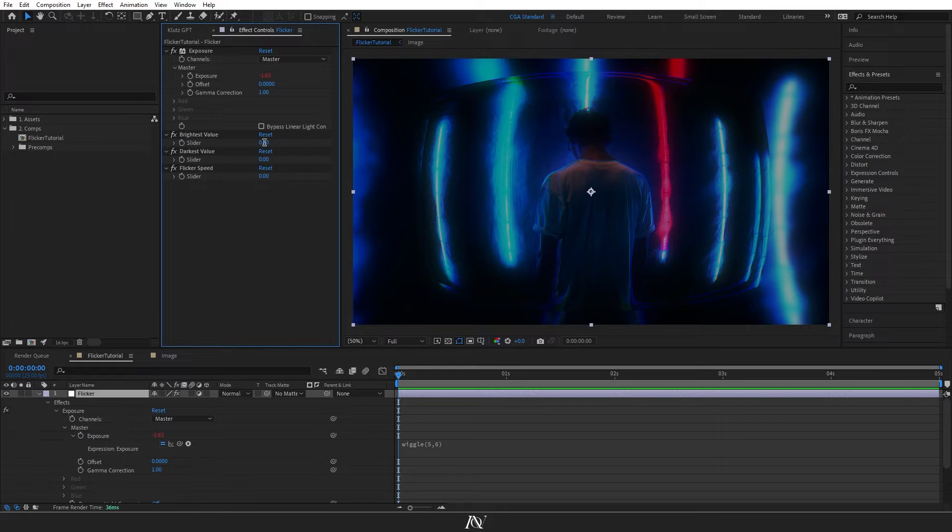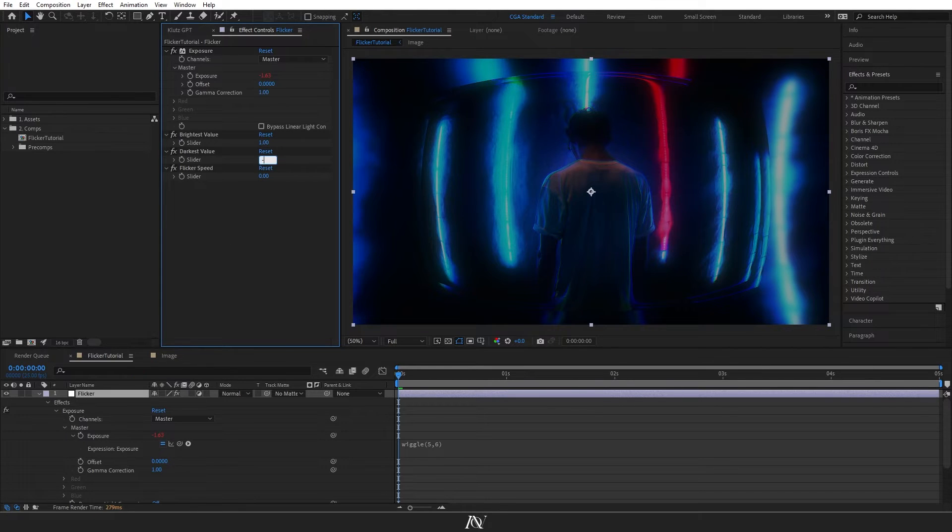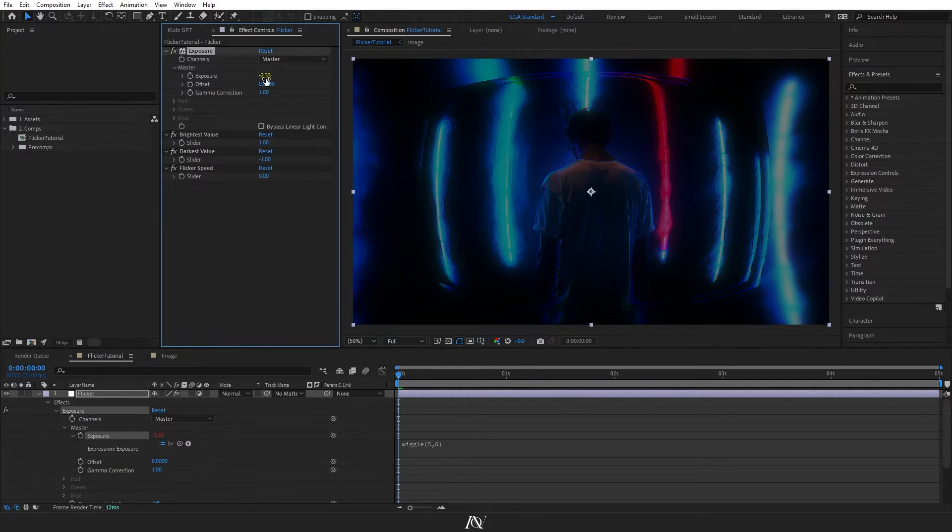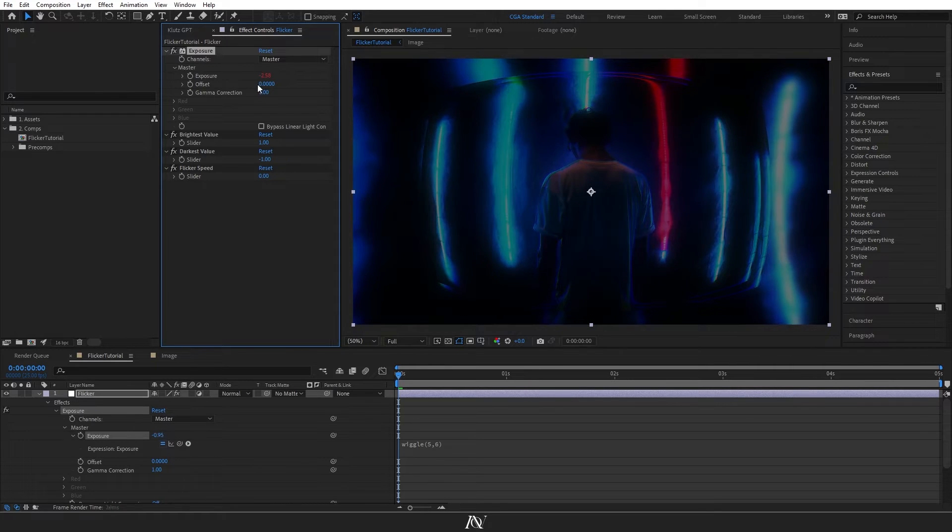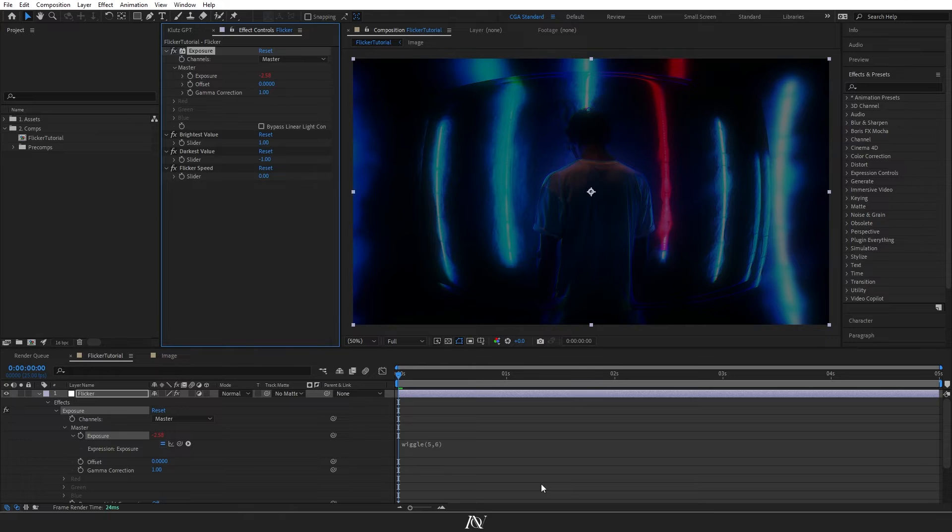I'll set the brightest value to 1 and the darkest value to minus 1 for now. Once we link this up to our exposure effect, the exposure won't be able to go above a value of 1 or below a value of minus 1.